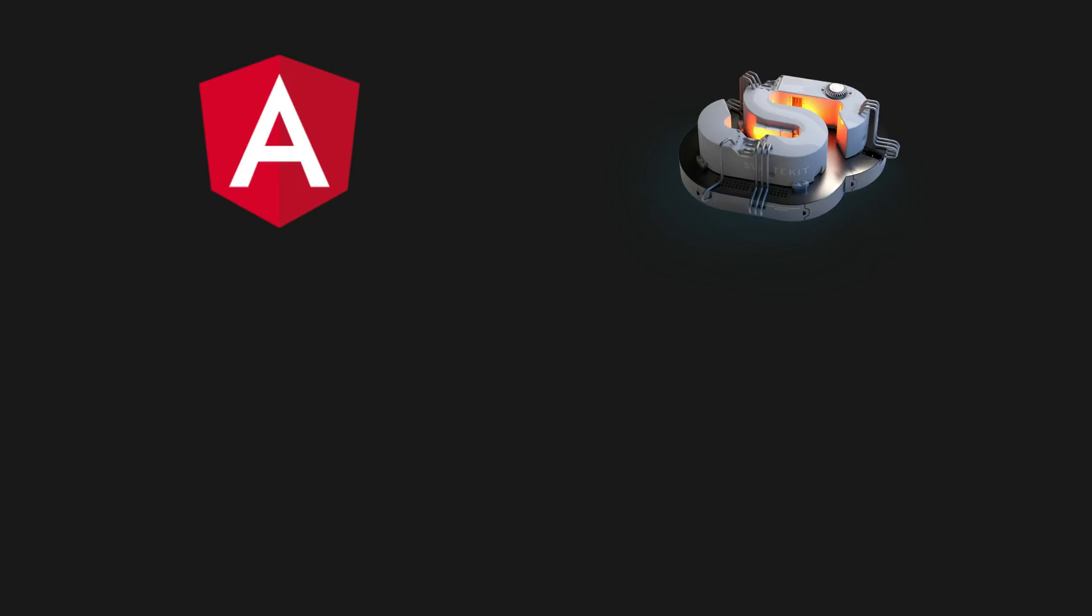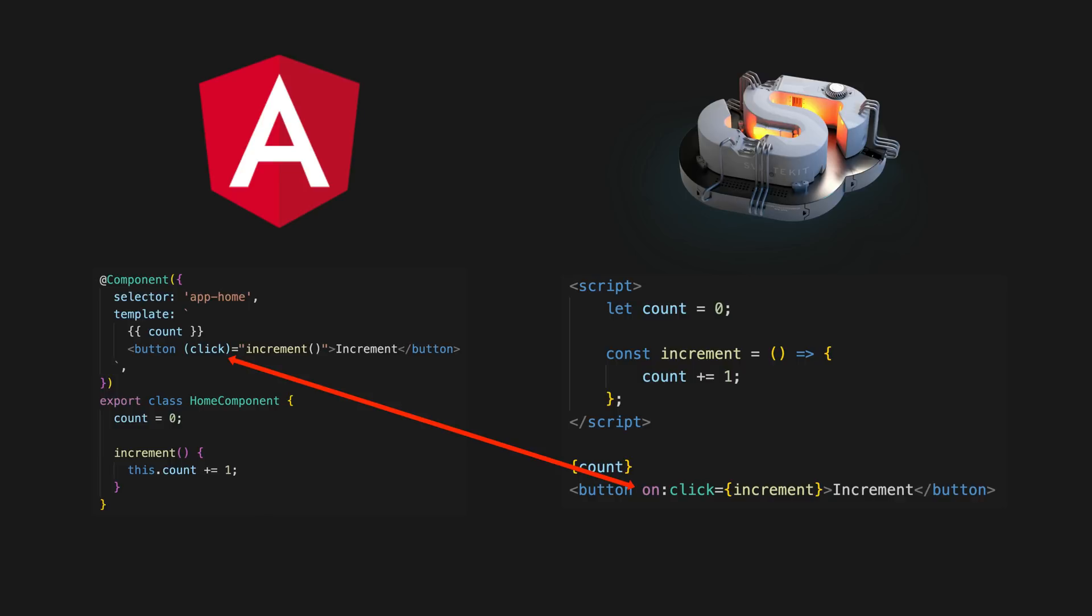The syntax for binding to events is also similar. For example, instead of (click) we have on:click, or whatever we want to bind to.